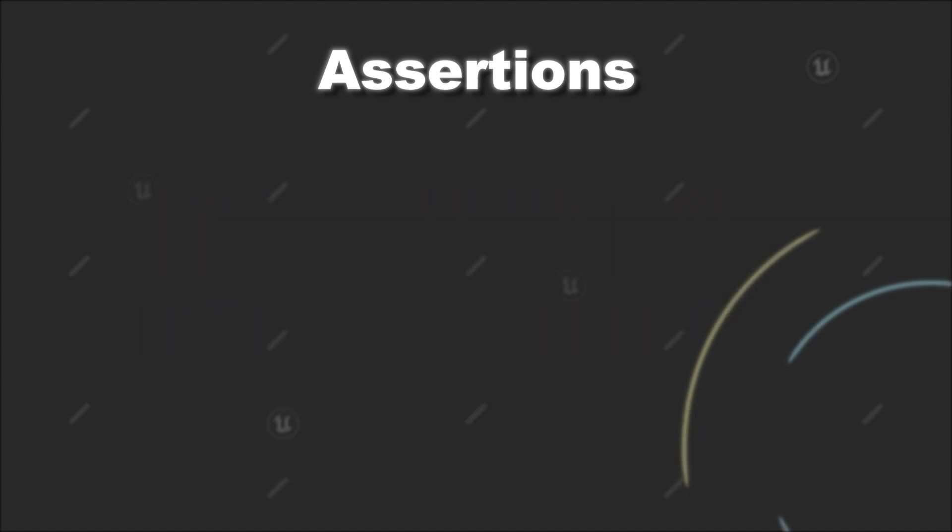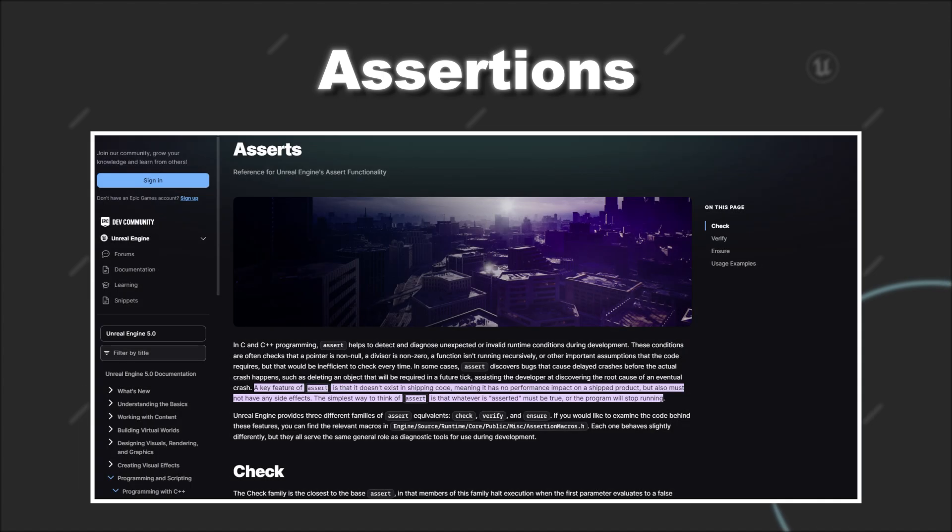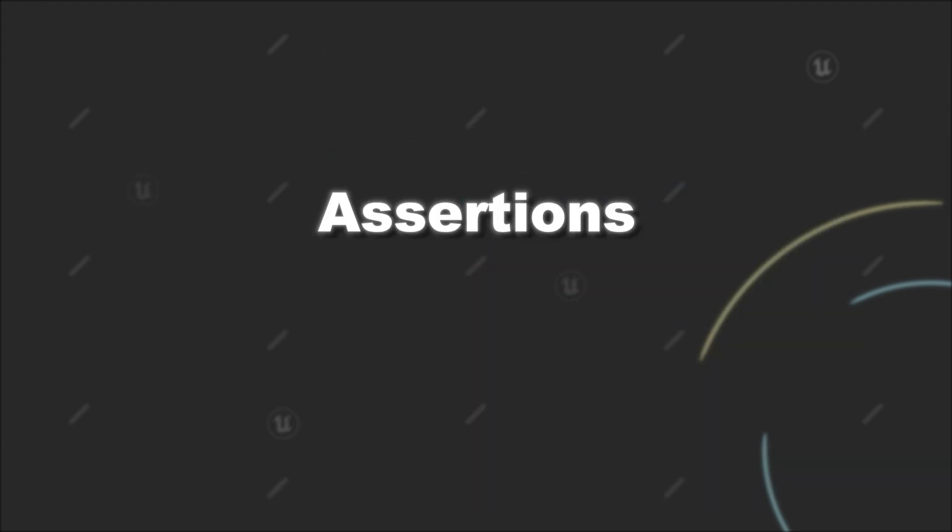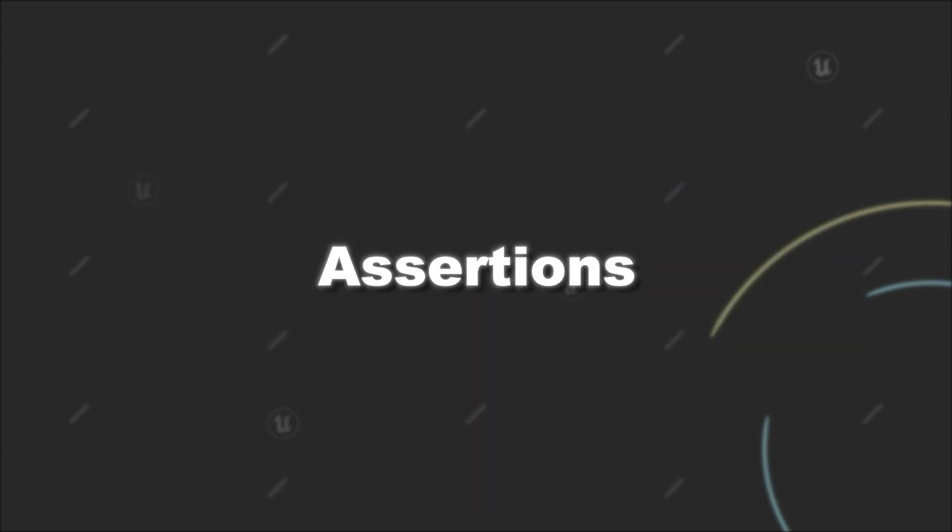In the description you will find a link where you can read more about assertions in Unreal Engine. But with that you should be ready to utilize assertions in C++ during your development process. Like always, if you have any questions feel free to leave them in the comments. Otherwise, subscribe for more Unreal Engine C++ content and see you next time!